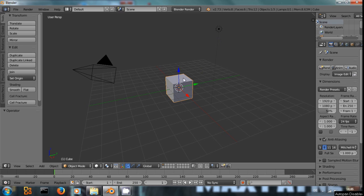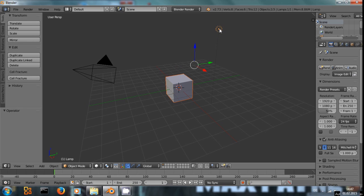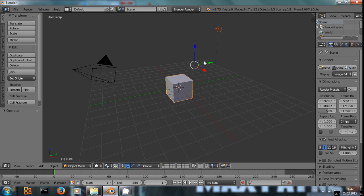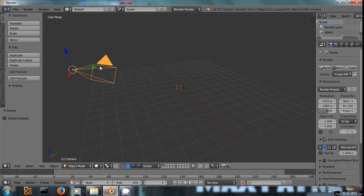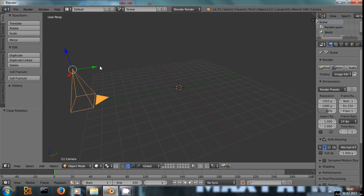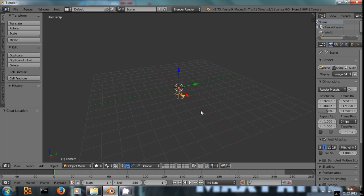First off I want to select the cube and the lamp that are there by default by shift right clicking on the lamp and the cube and both should be selected, pressing X to delete it. Then I want to replace my camera, I select it by right clicking on it. Press Alt-R and Alt-G to move it back to the center.